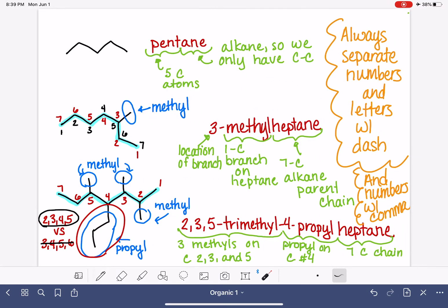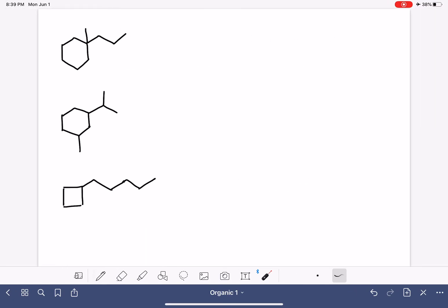Now when we have a ring, we have two options for our chain. Our longest carbon chain could be the ring. That would be one option.